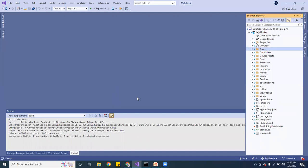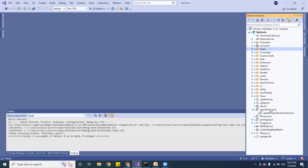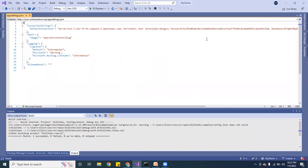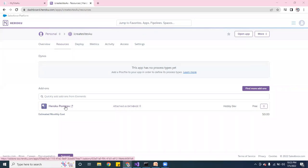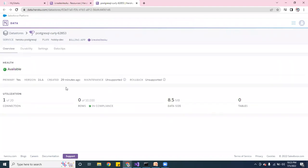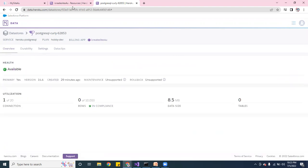If you watched my first video, I walked you through how to set up your account with Heroku and how to create the database. Make sure your app settings match what's on Heroku. Let me open it up so you can see what I'm talking about. This is the PostgreSQL credentials — make sure it matches your application.